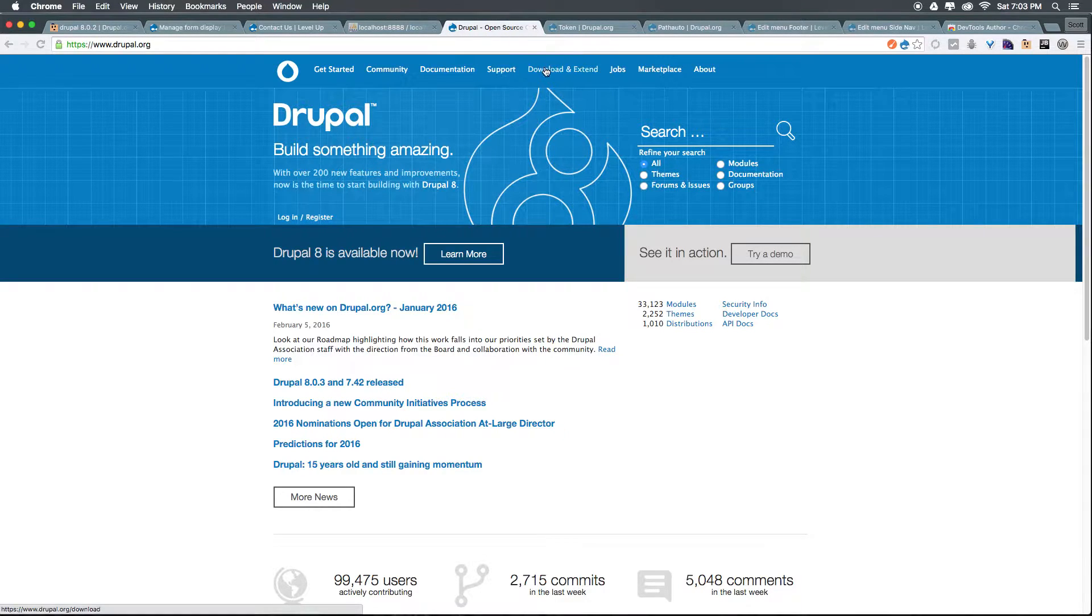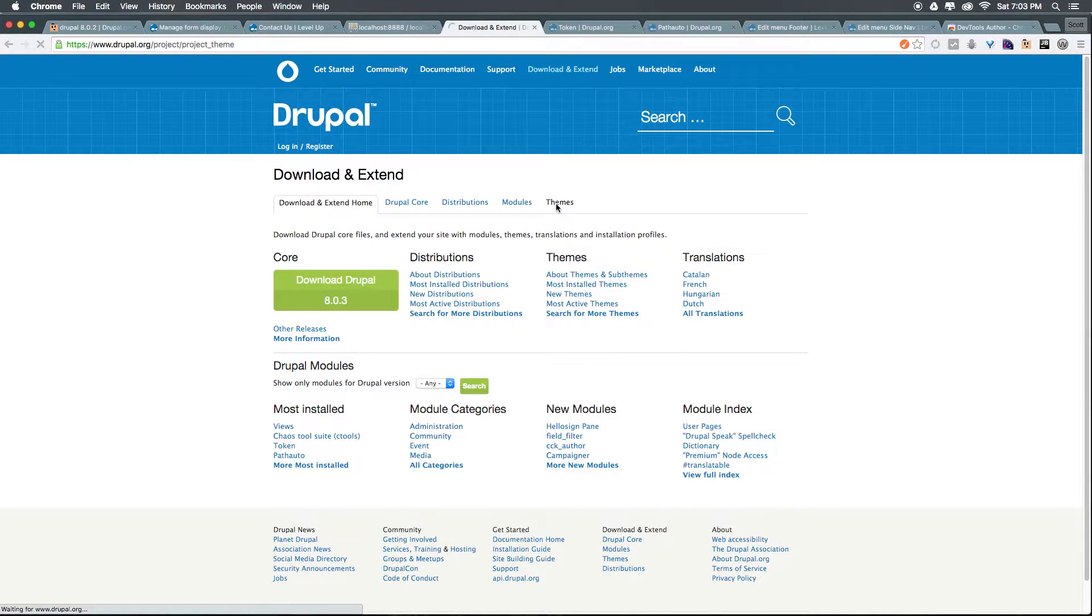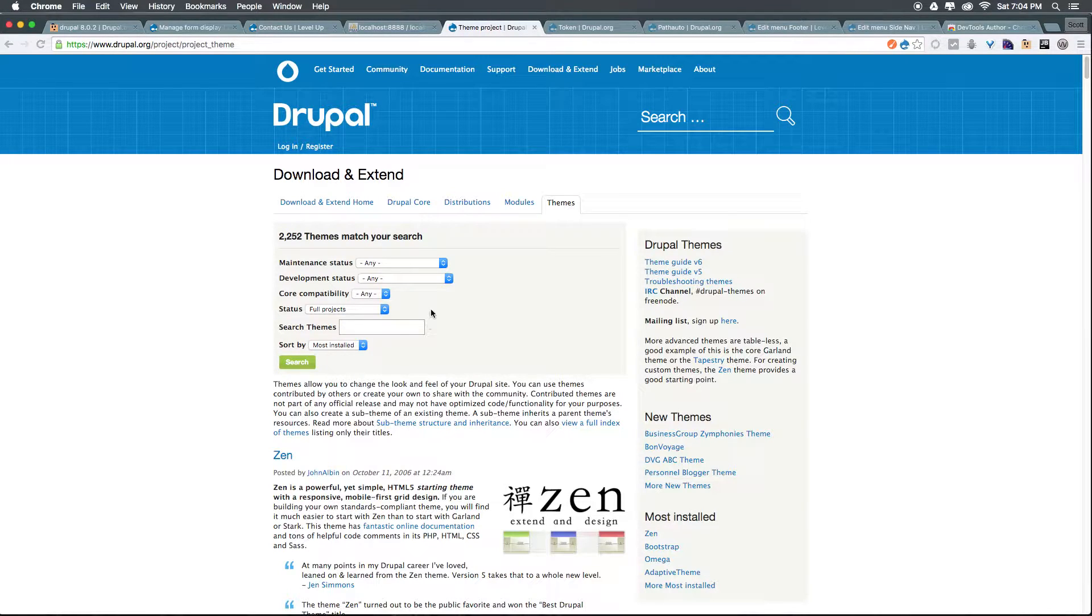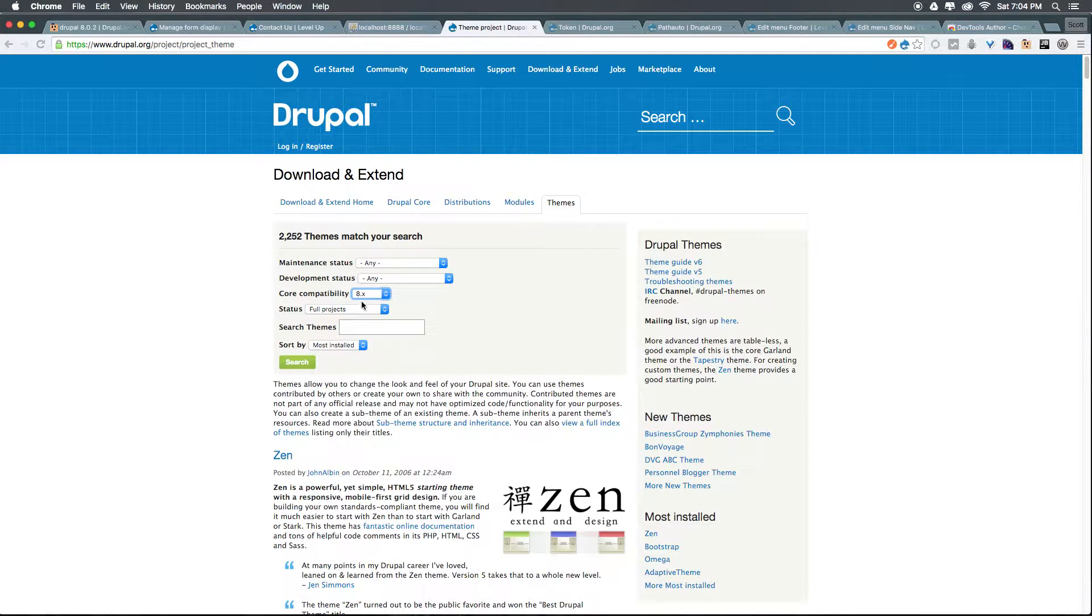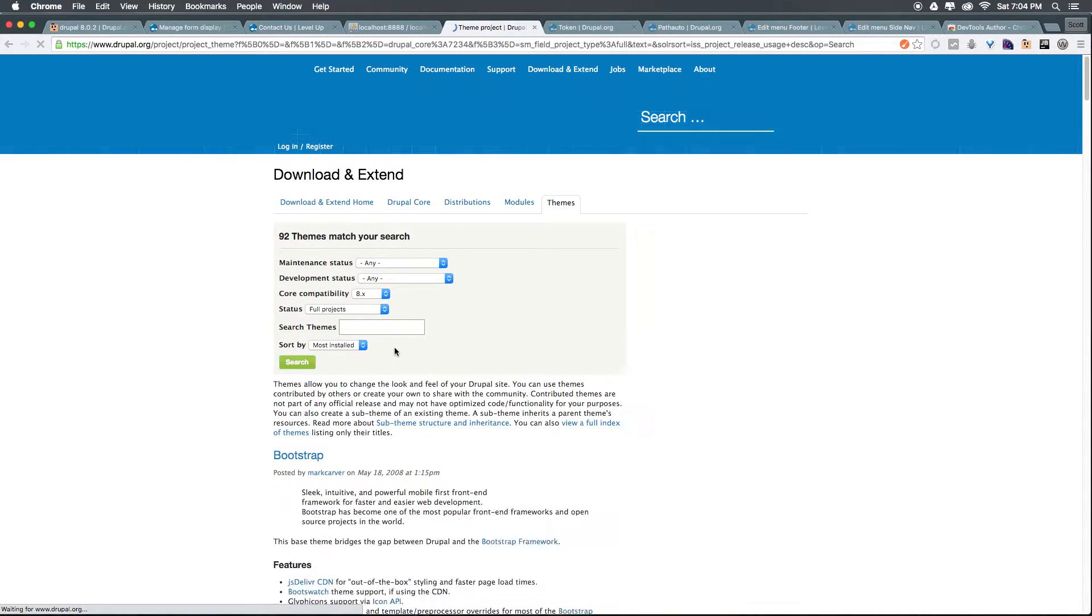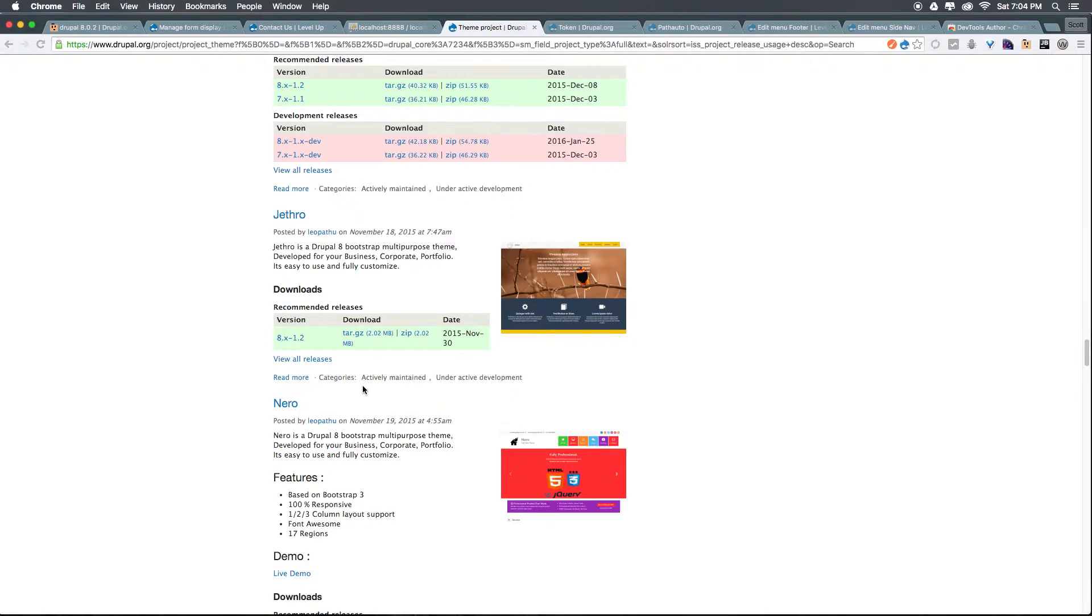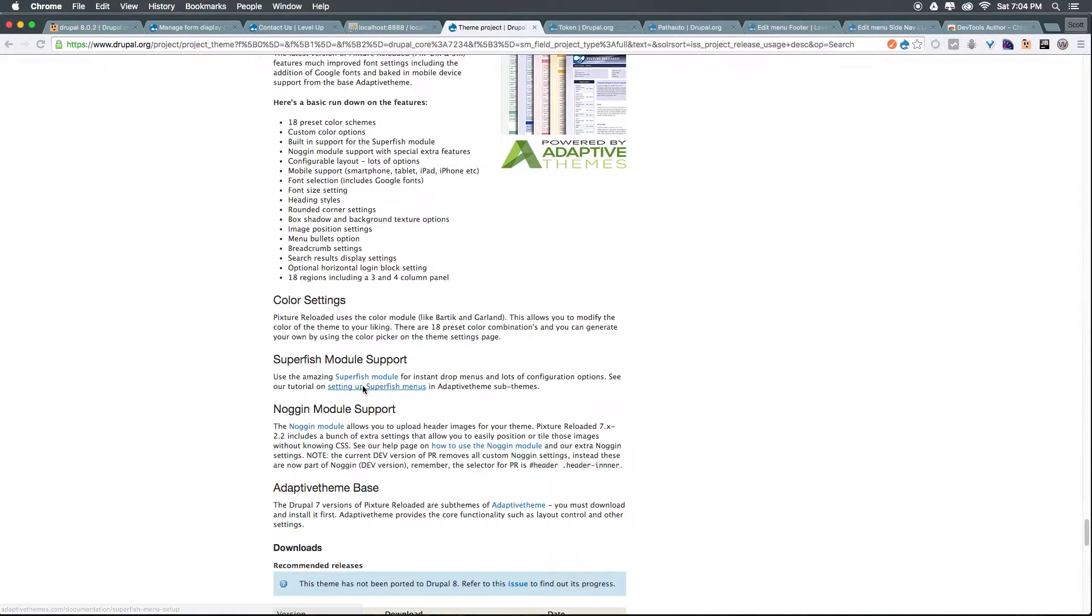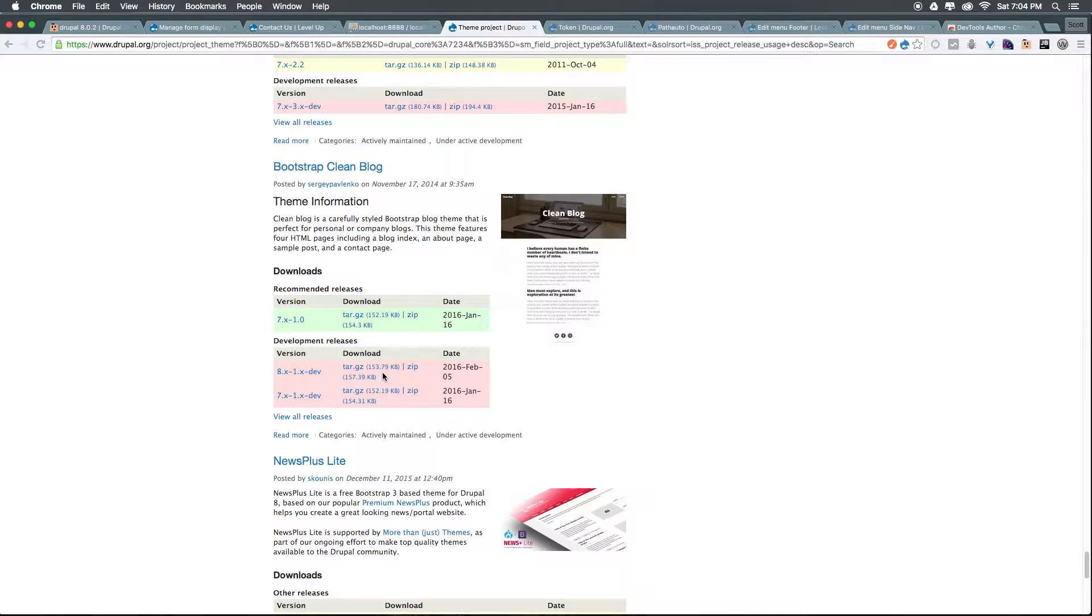If we click download and extend from Drupal.org we can head to the themes tab. Now a lot of these themes are going to be development and parent themes. We don't want to use a standard looking theme, so I'm going to go core compatibility and click 8.x. Since we're in Drupal 8 this is important for any theme you're looking to install. We're going to scroll down and the one I'm looking for is called Clean Blog.